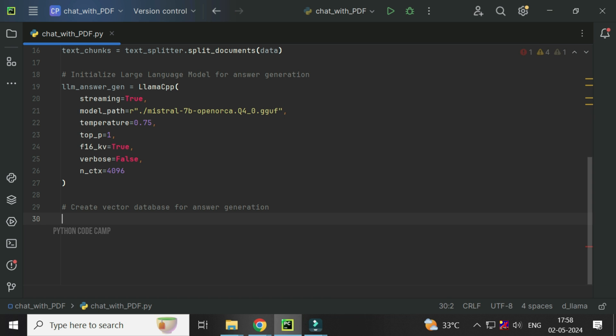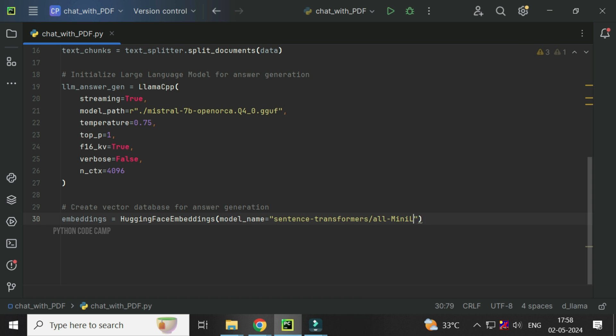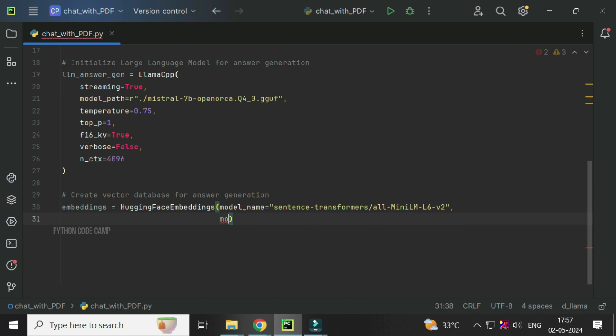Next, embeddings initialization. Embeddings equals hugging face embeddings. Model name equals the model name and model quarks equals a dictionary with the key device mapped to the device we initialized at the beginning.